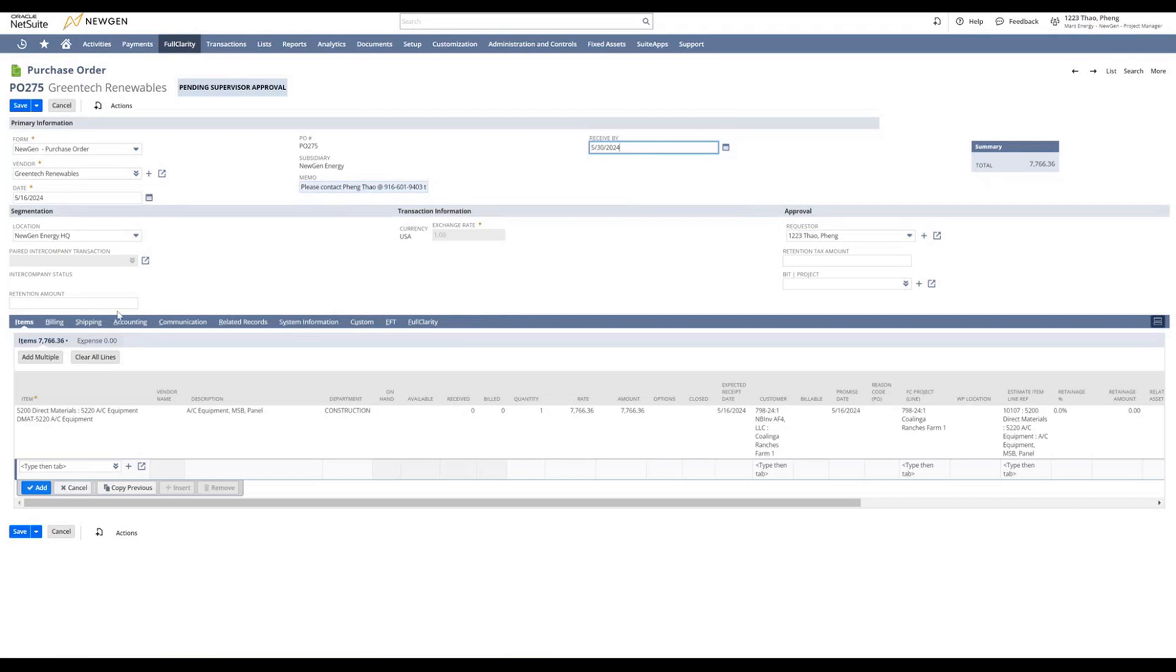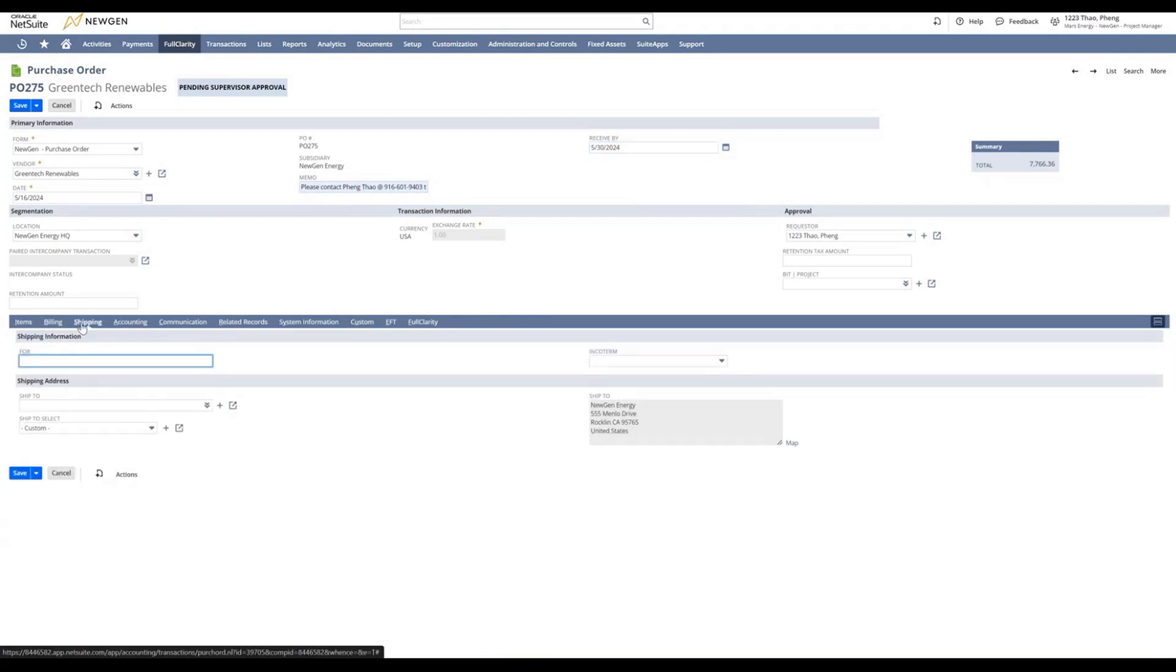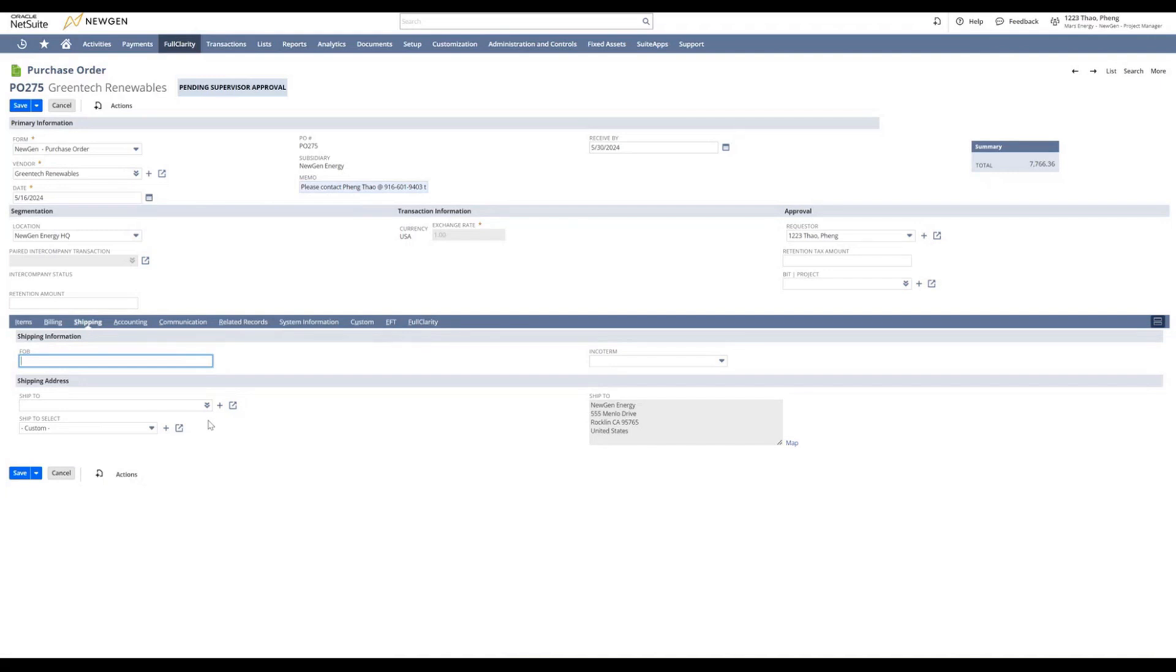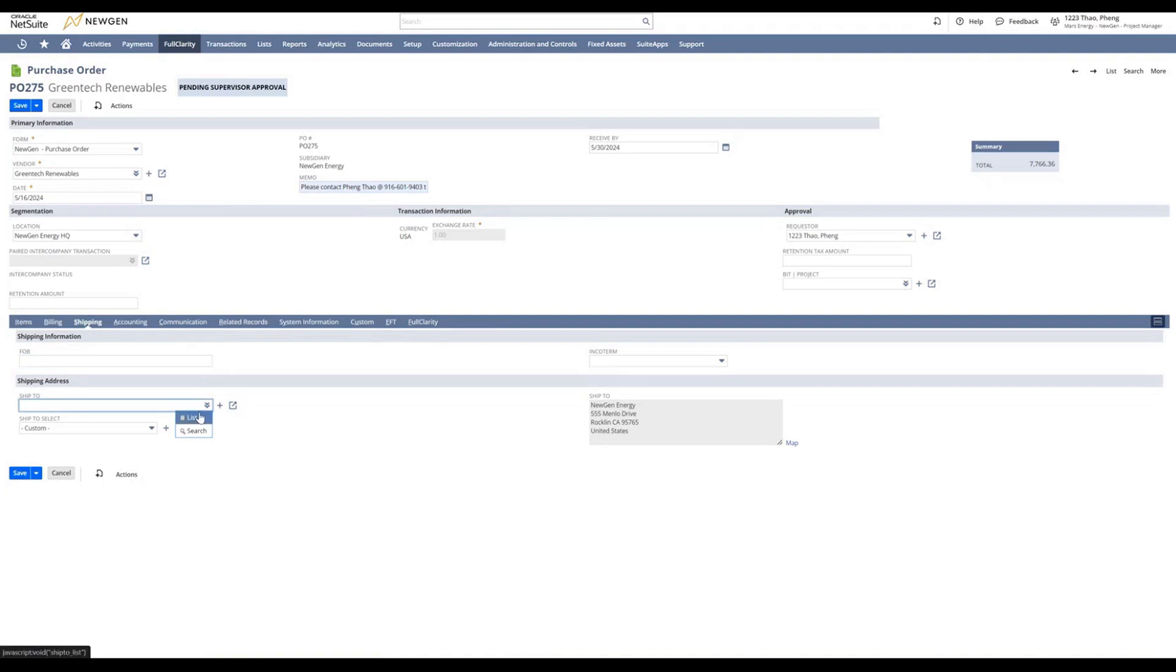The next and final step is we need to select a ship-to address. The default ship-to address at the time of recording is Nugent Headquarters. We want to change that. We need to go down to the ship-to pull-down menu and go to list.